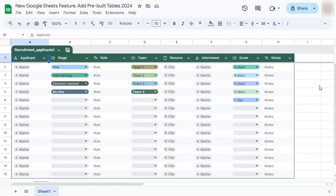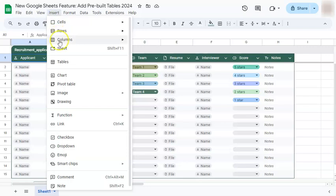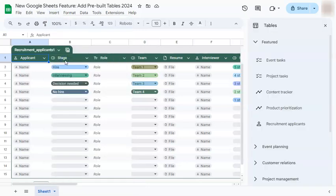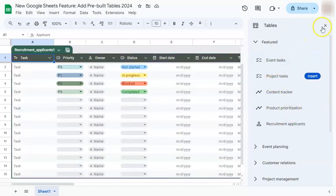Now let's say you want to add another table, or if you've made a mistake and added a different table. All you have to do is go to the window menu here on the menu bar and select tables. If you click on it, that same panel will appear on the right side.